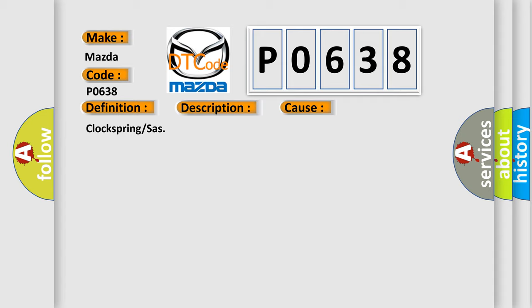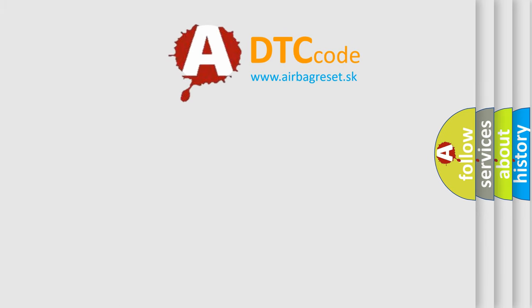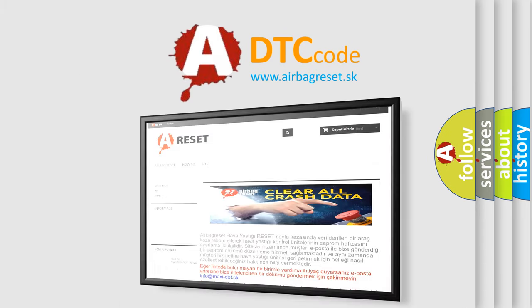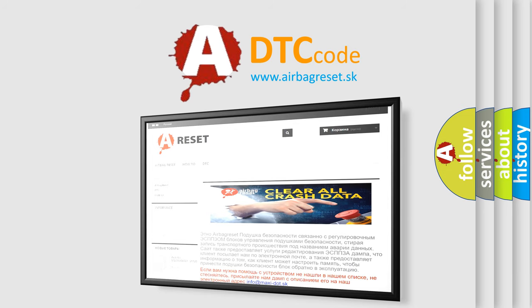The airbag reset website aims to provide information in 52 languages. Thank you for your attention and stay tuned for the next video.